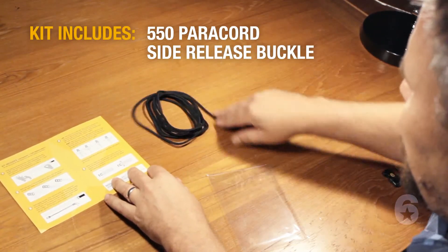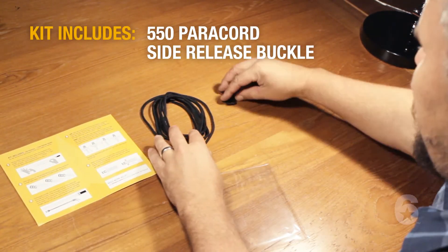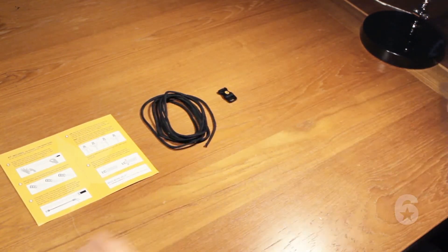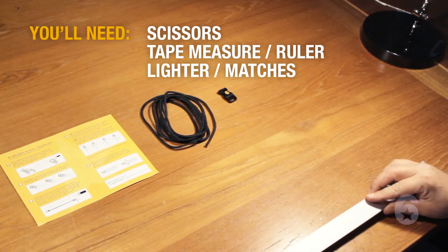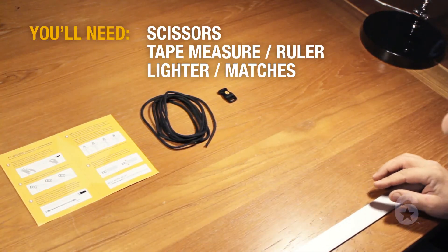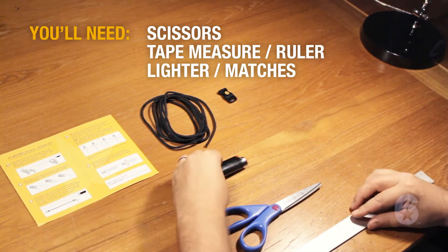Your kit includes a piece of 550 paracord and a side release buckle. You'll need a pair of scissors, a tape measure or ruler, and a lighter or matches.